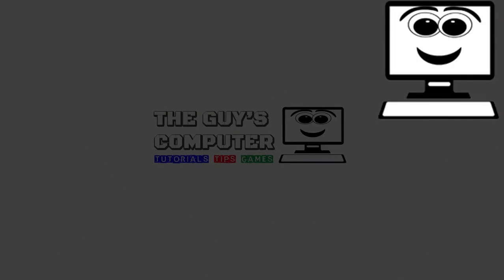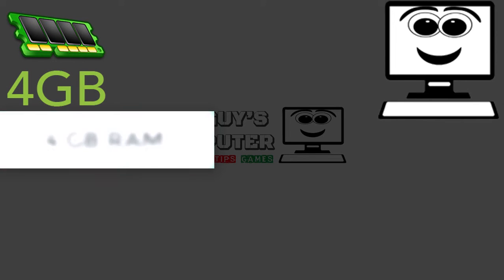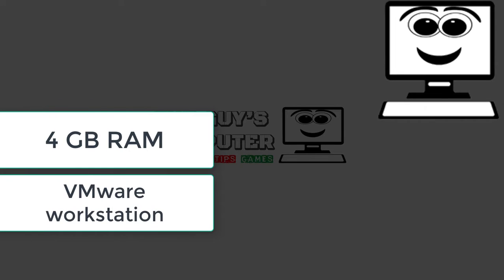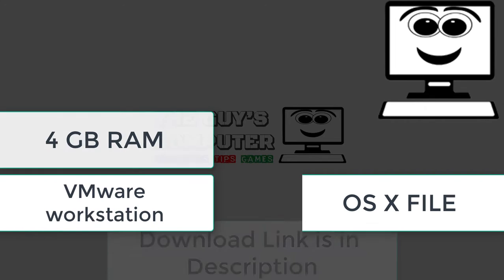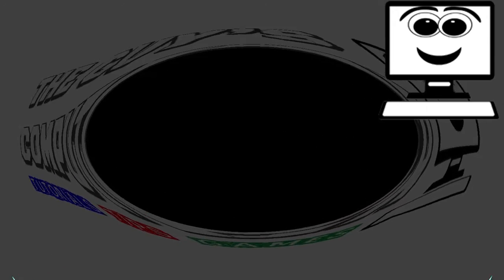So before we start, you must have a RAM of 4GB. Second, you have to download VMware Workstation and the most important thing, you have to download the OS X file El Capitan file from the internet. All the links will be in the description below.